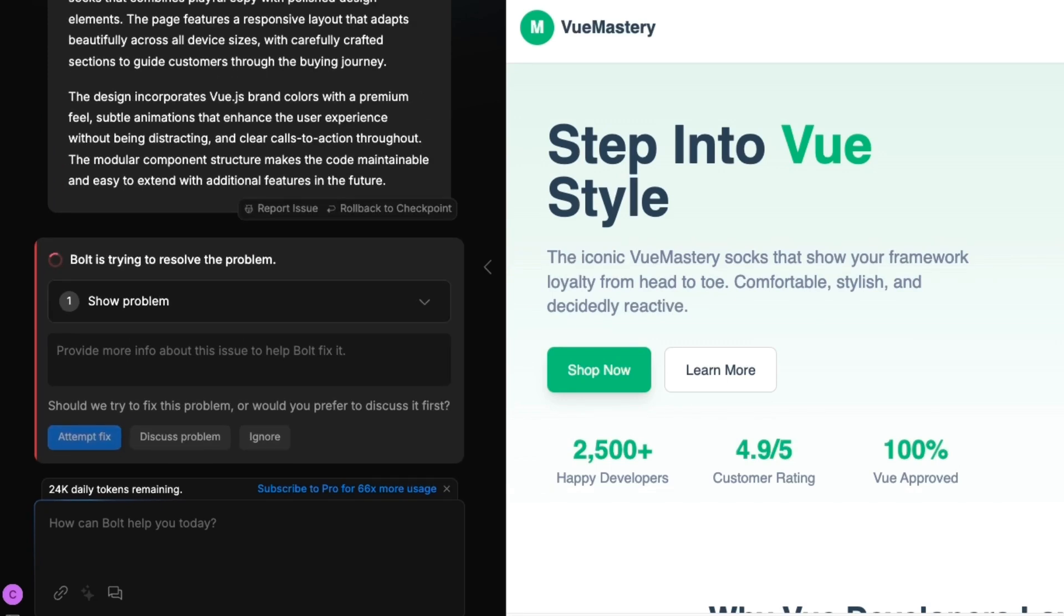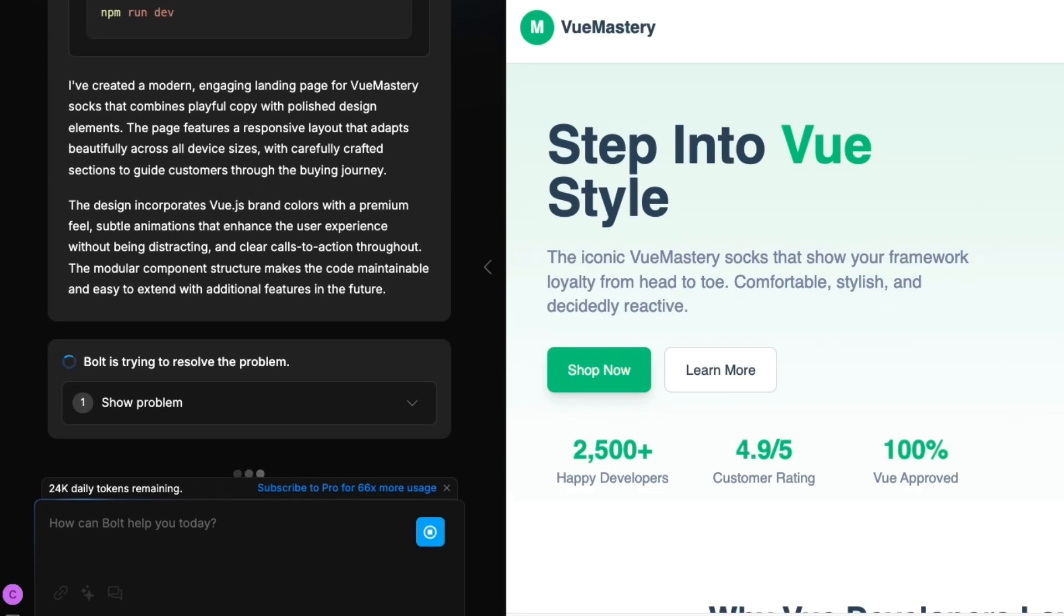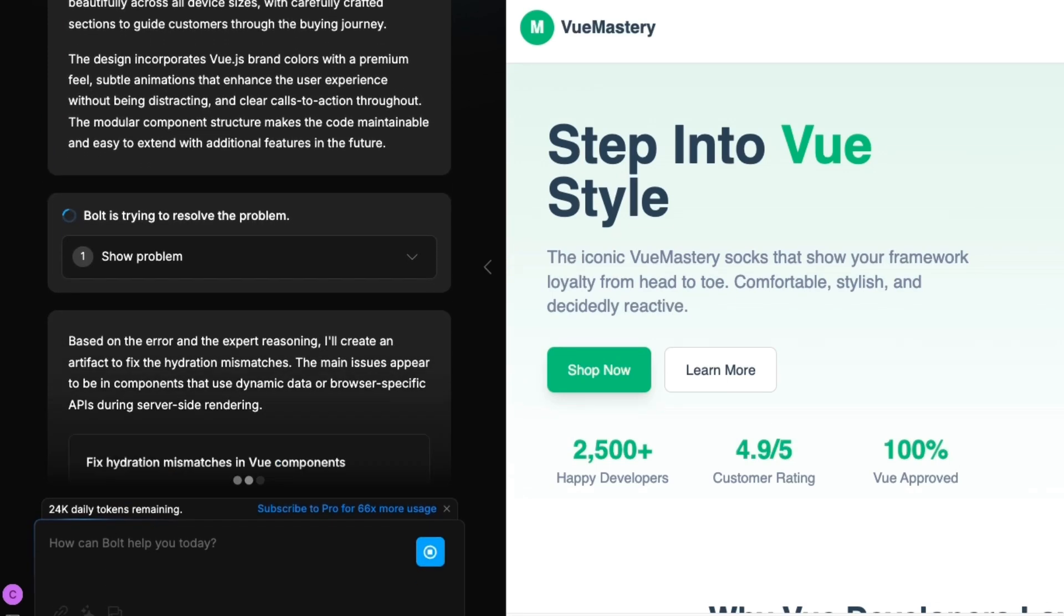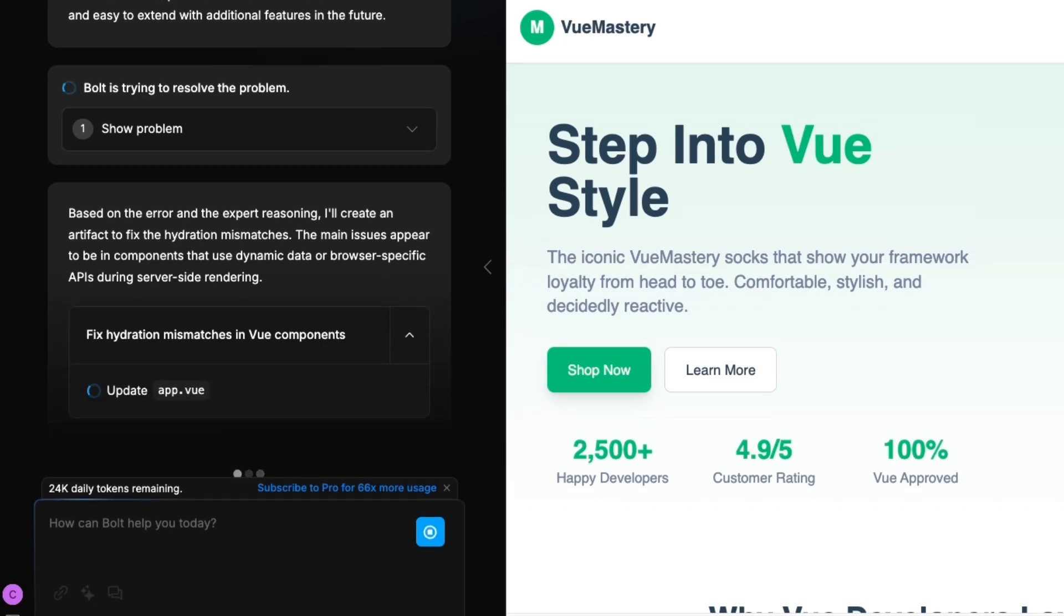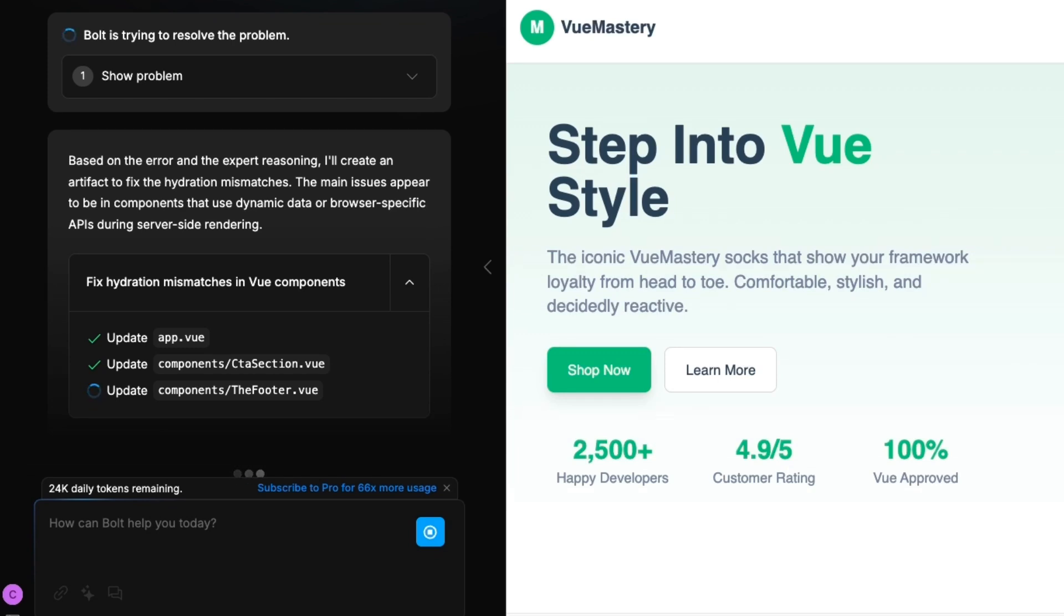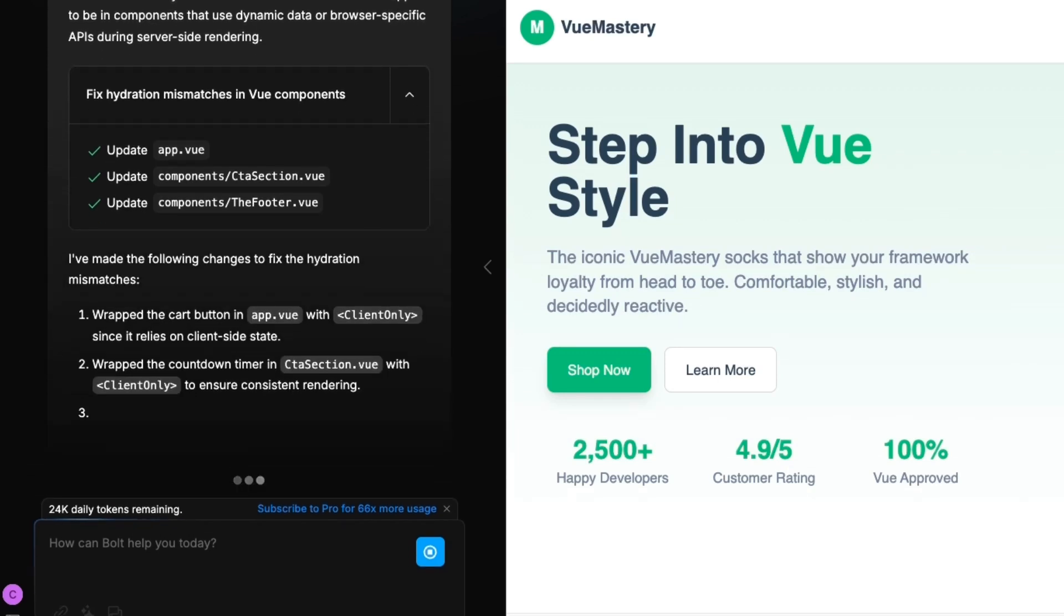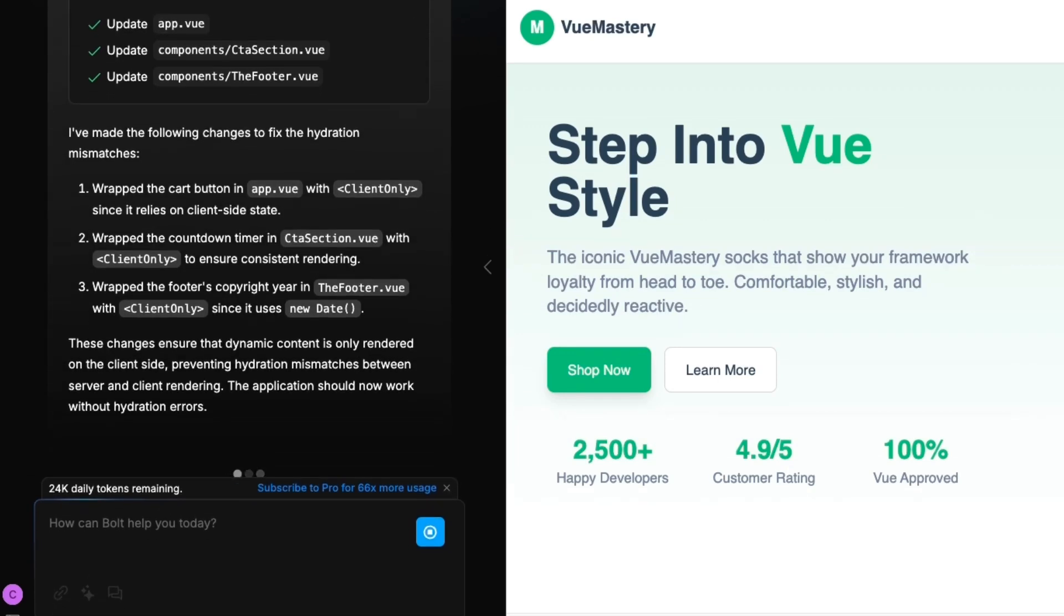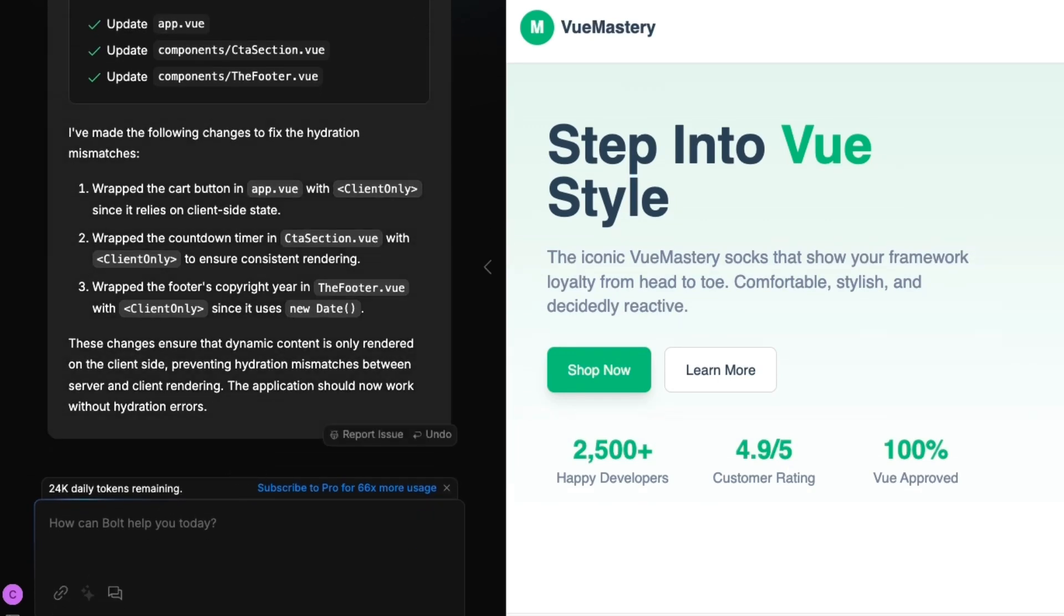It begins by identifying the components causing the mismatch and updates them one by one, starting with the app.vue file, then the CTA section, and finally, the footer component. Once the fix is complete, Bolt explains exactly what changes it made to resolve the issue.